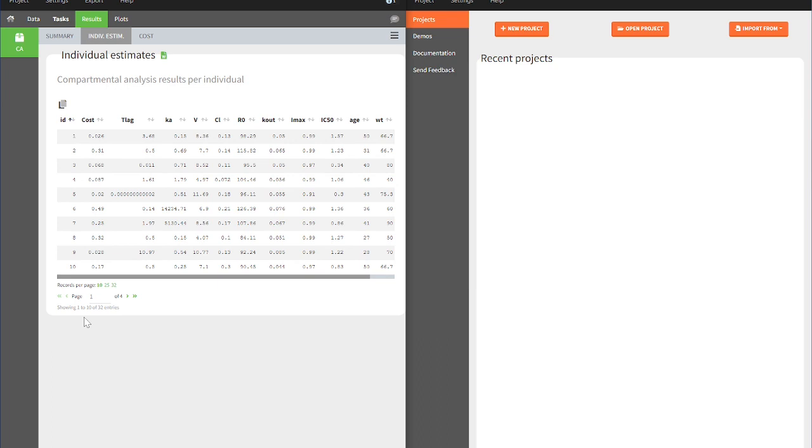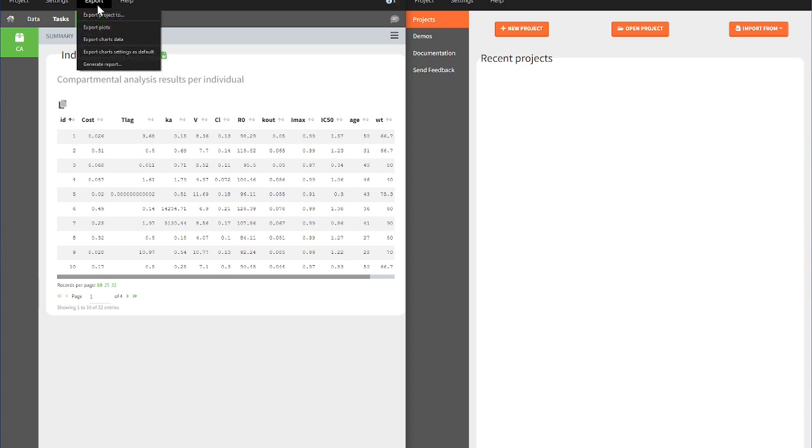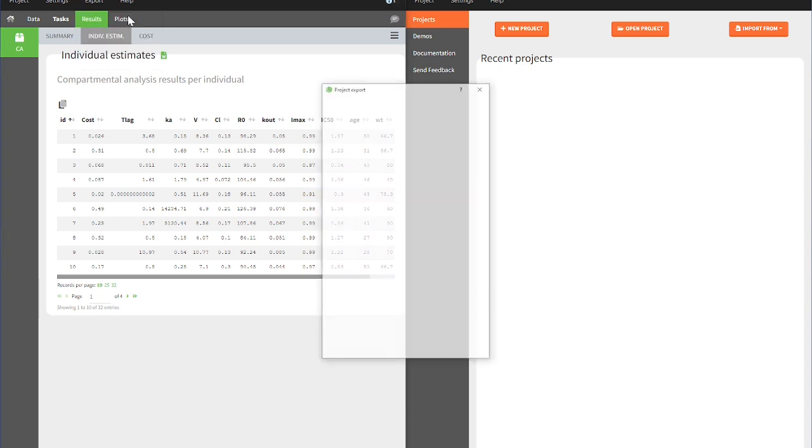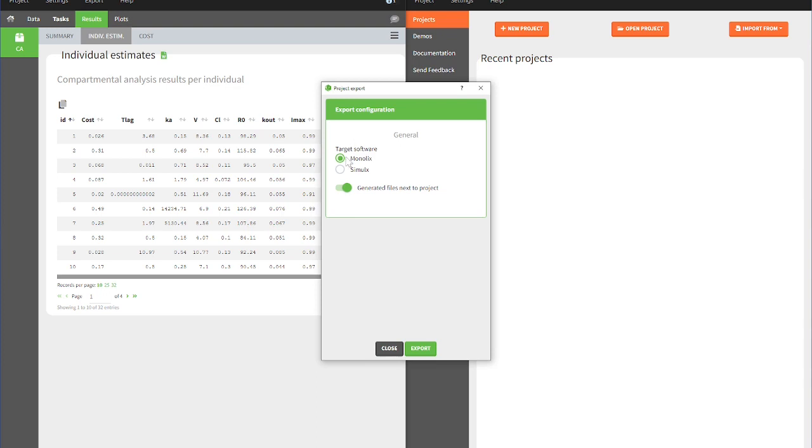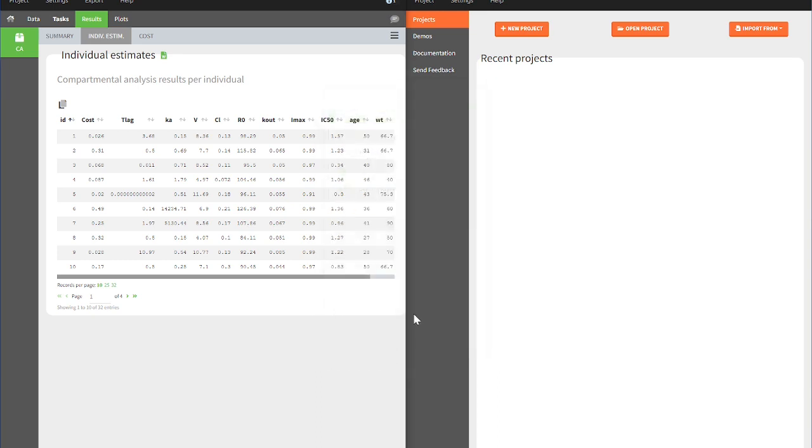We can now easily transfer our CA run from PK-Analyx to Simulx, either directly in PK-Analyx by selecting in the top menu in the export configuration Simulx as a target software, or on the opening page of Simulx by clicking on Import from and selecting PK-Analyx in the drop-down menu.